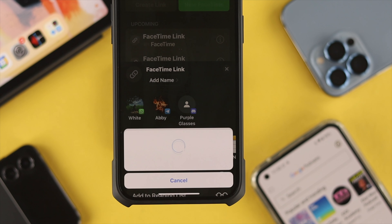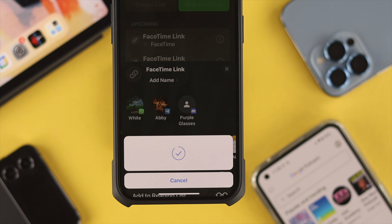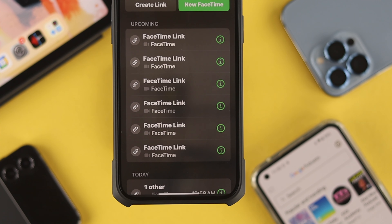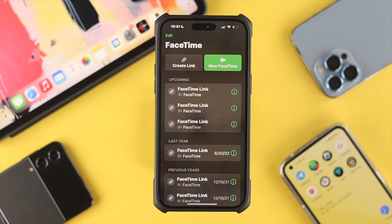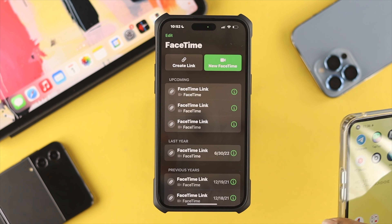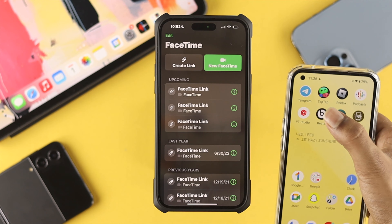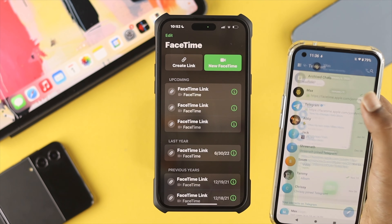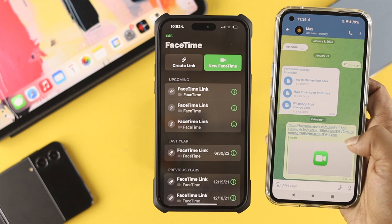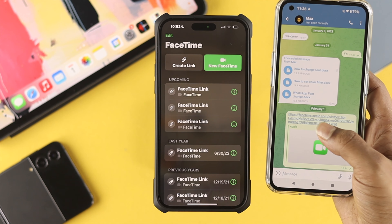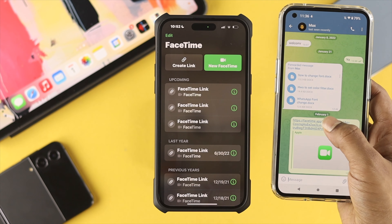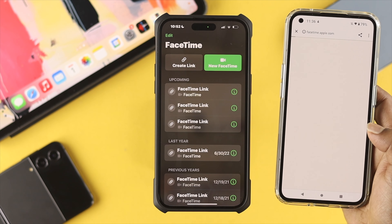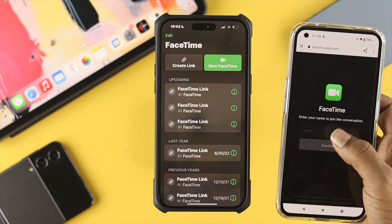I've sent the link from my iPhone Pro Max to my Android device. I need to pick up my phone and open Telegram, because that's where I sent the link. Here you can see the link, and if I tap on it, this is going to open up FaceTime.